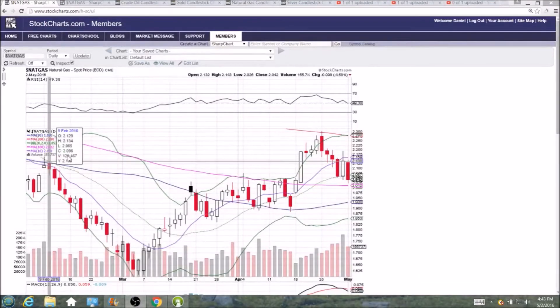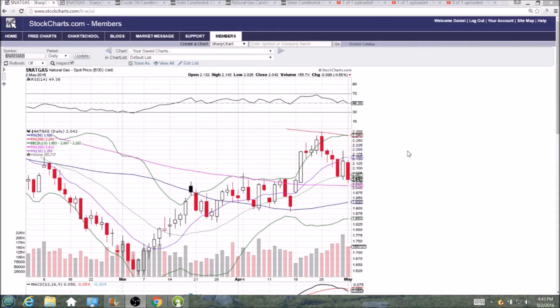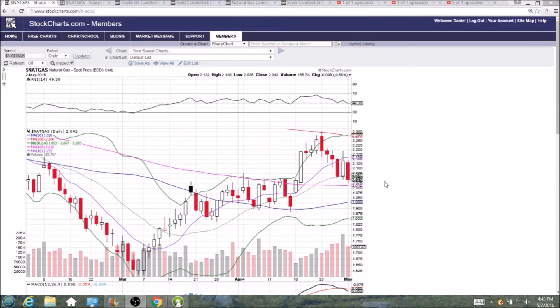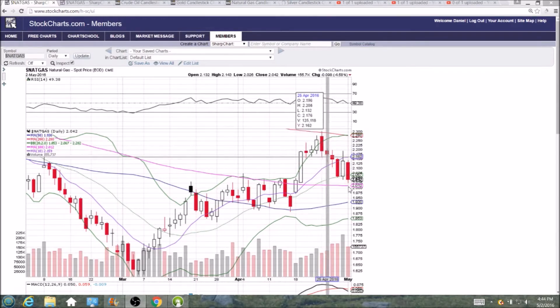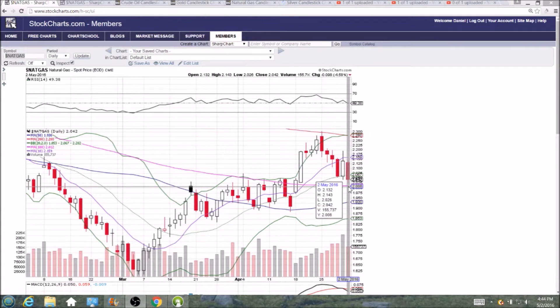Looking at natural gas on the daily and weekly time frame, no follow through by the bulls, bullish reversal is not confirmed, lower highs and lower lows. The pattern here has been lower lows now six days in a row.